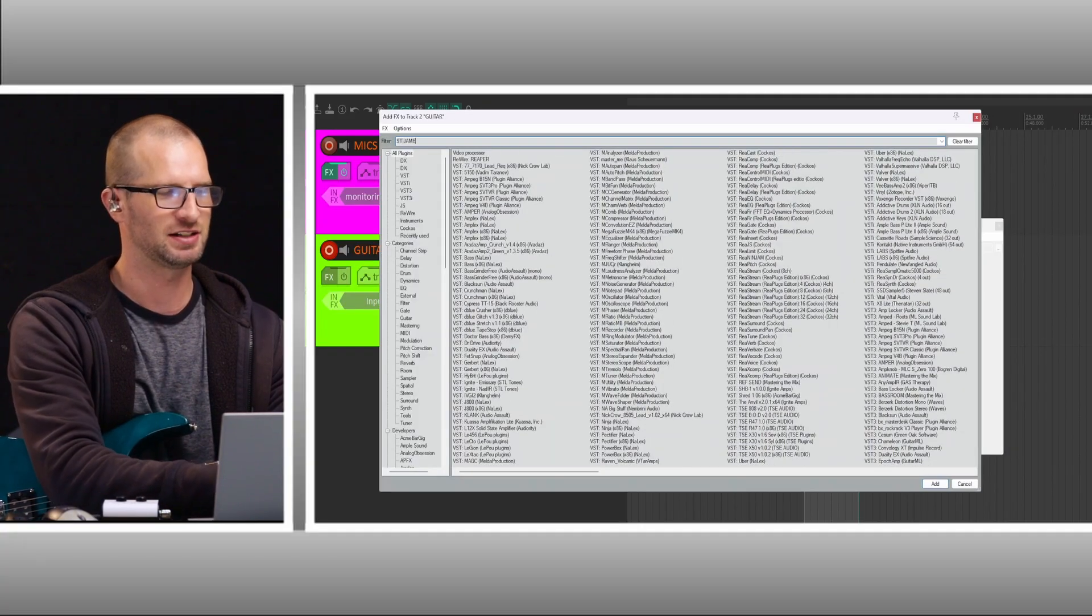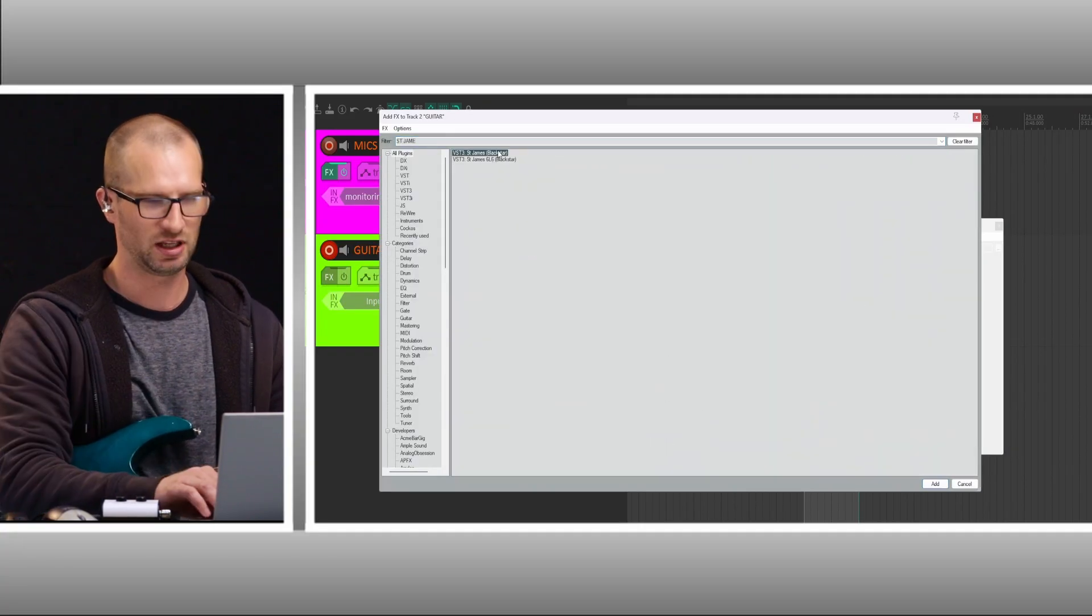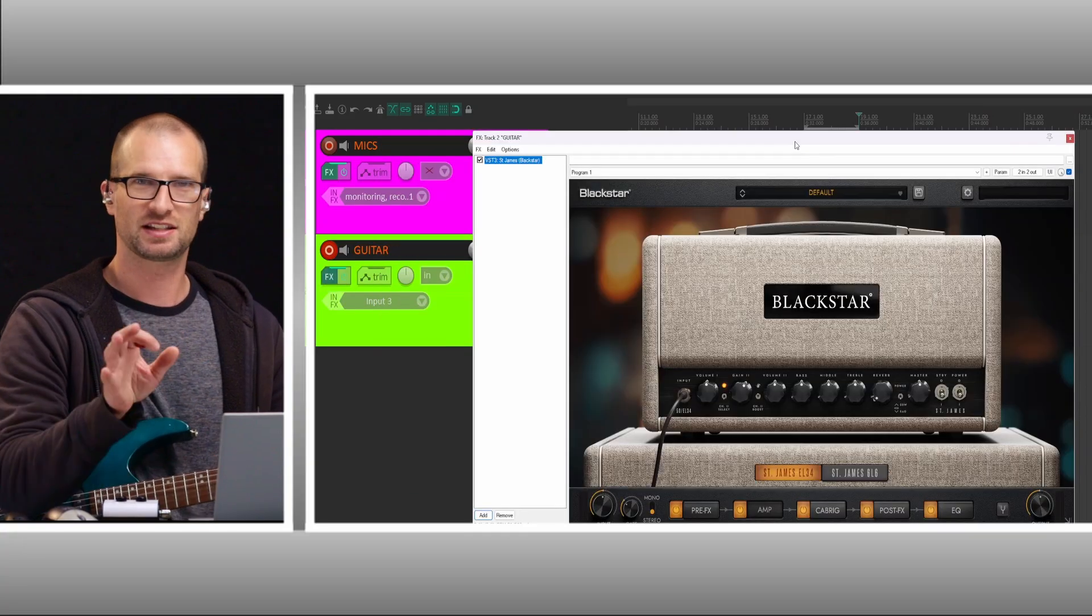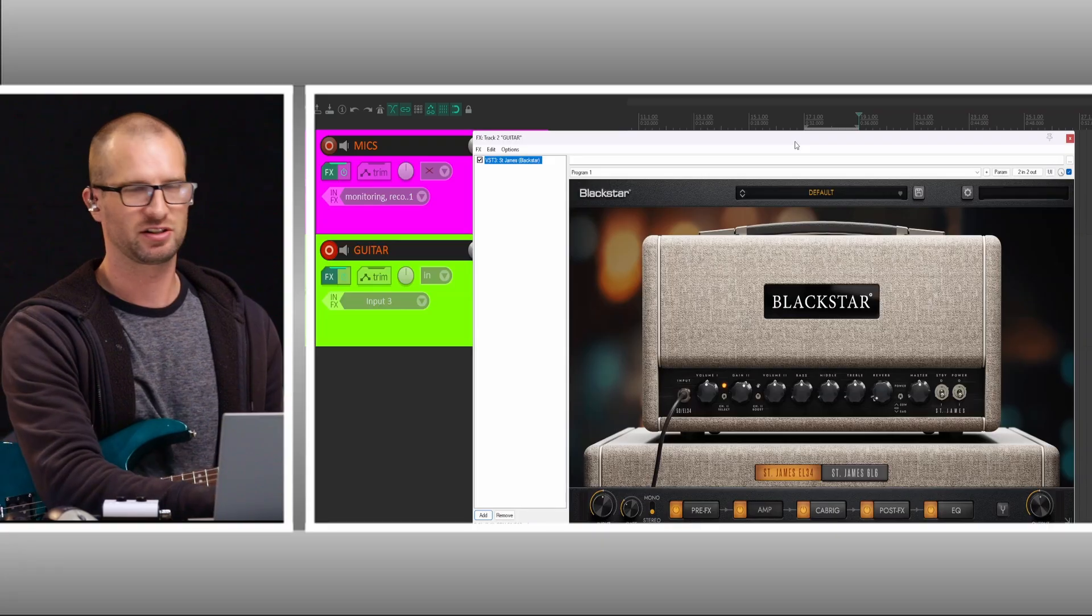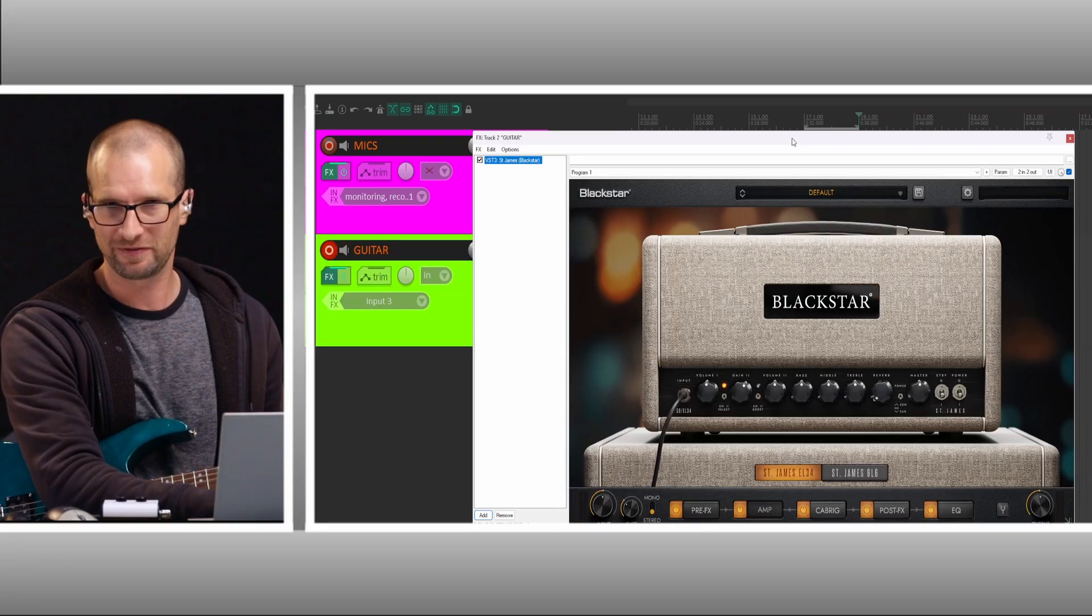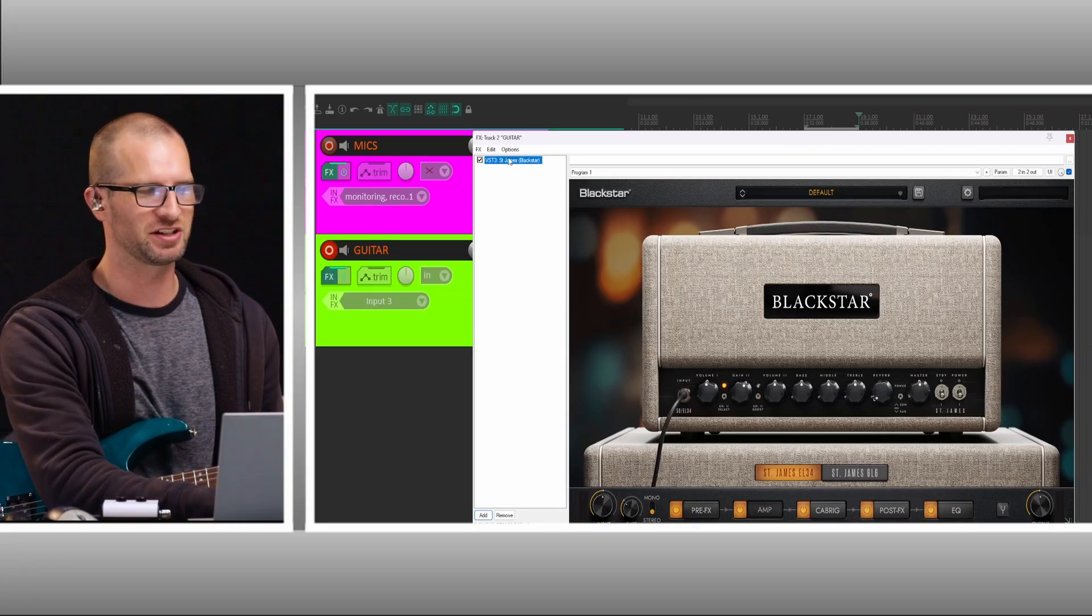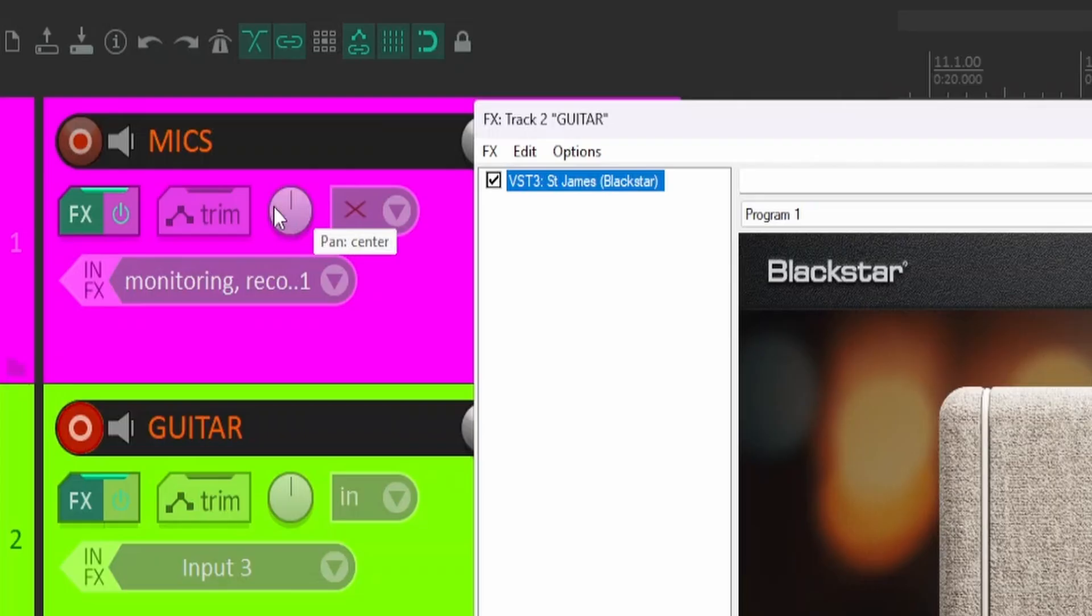So now what I can do is throw on an amp sim. Let's pull up the Blackstar St. James plug-in. Keep it on brand. So that's the plug-in. Now I'm going to turn the mic off, and we should hear just the guitar through the amp sim.